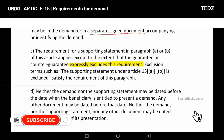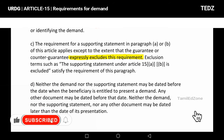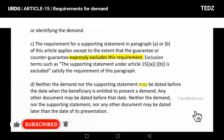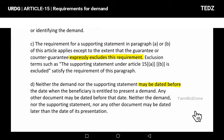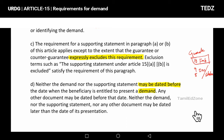Neither the demand nor the supporting statement may be dated before the date when the beneficiary is entitled to present the demand. For example, if the guaranteed expiry date is 10th February, but the demand or supporting statement is dated 9th or 8th February, that earlier date is not acceptable.